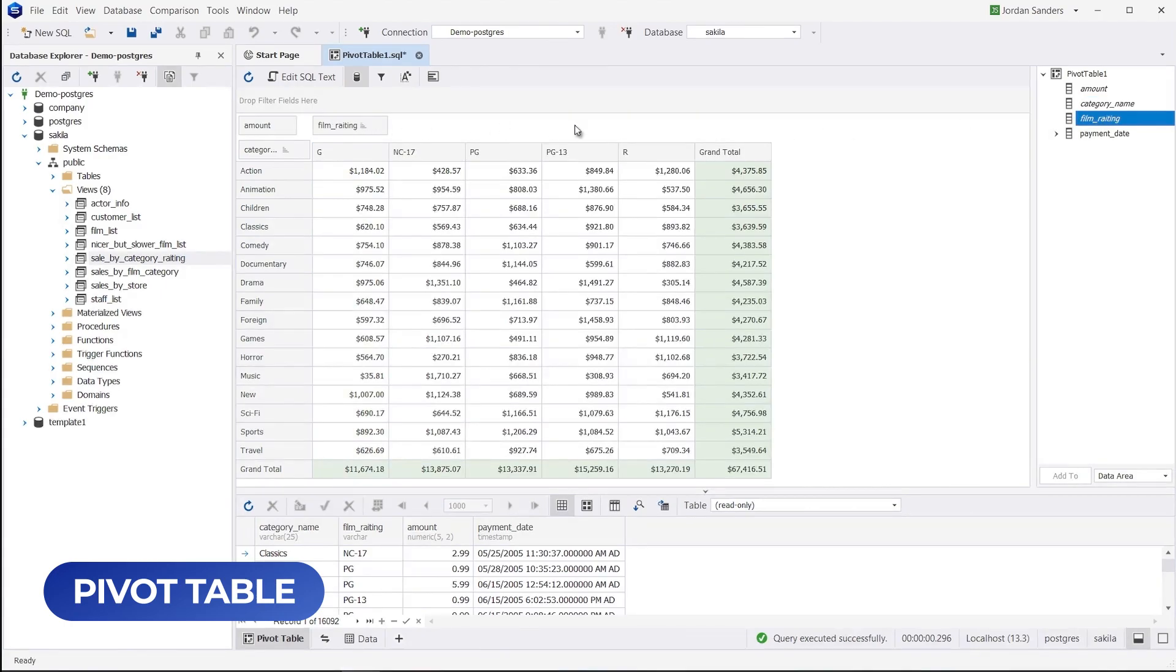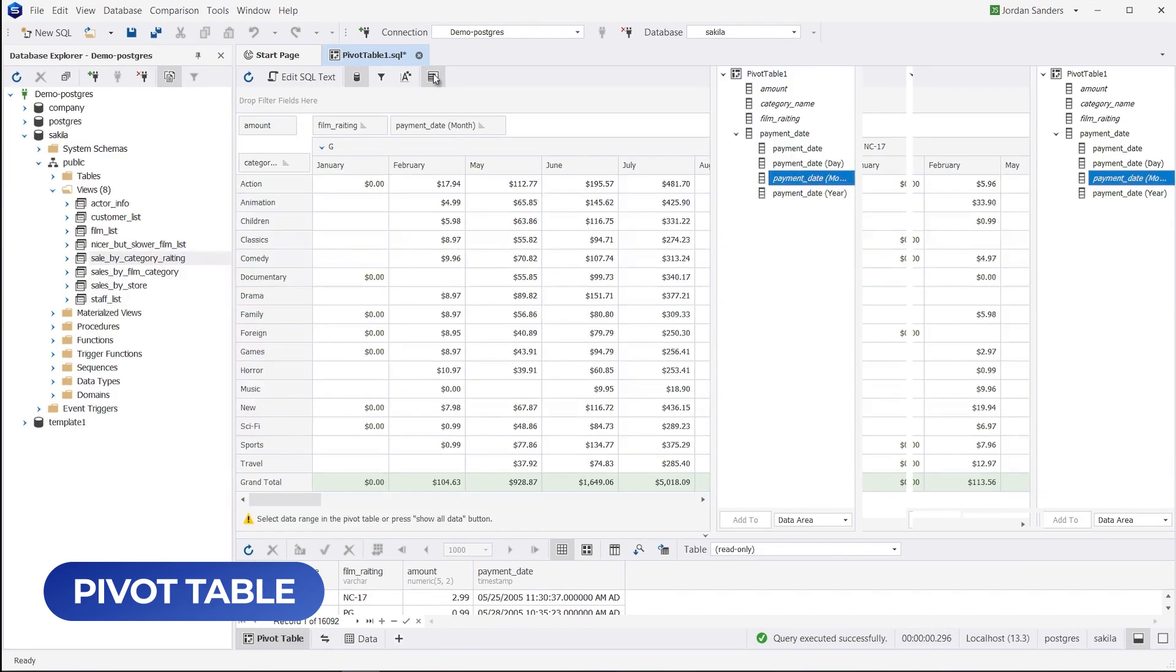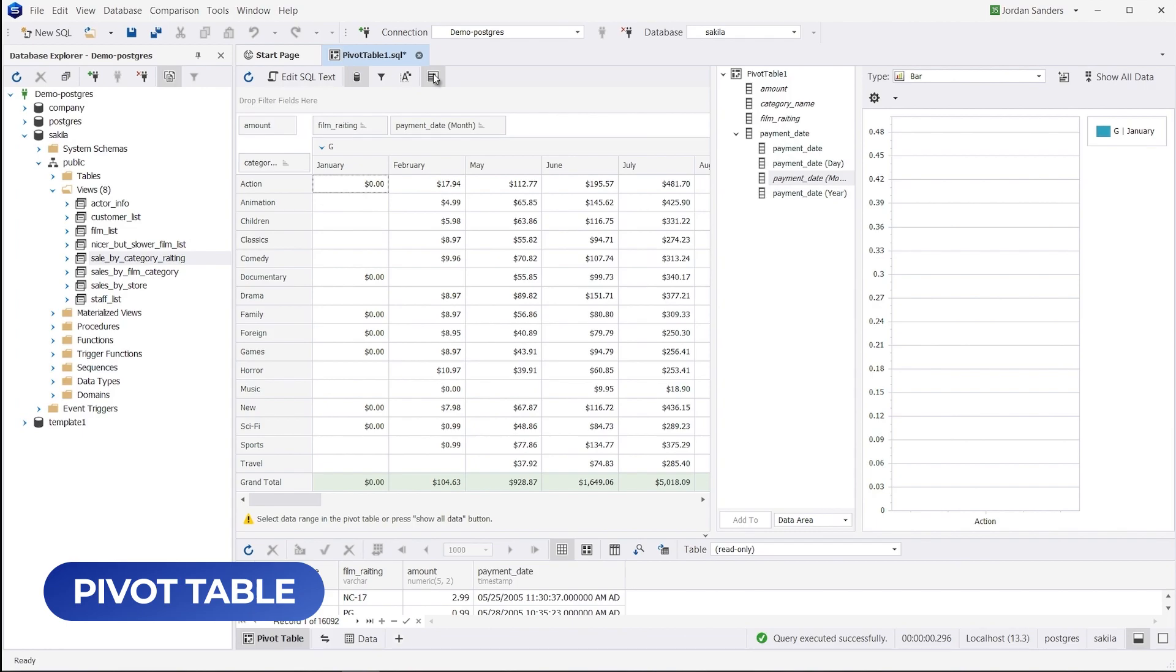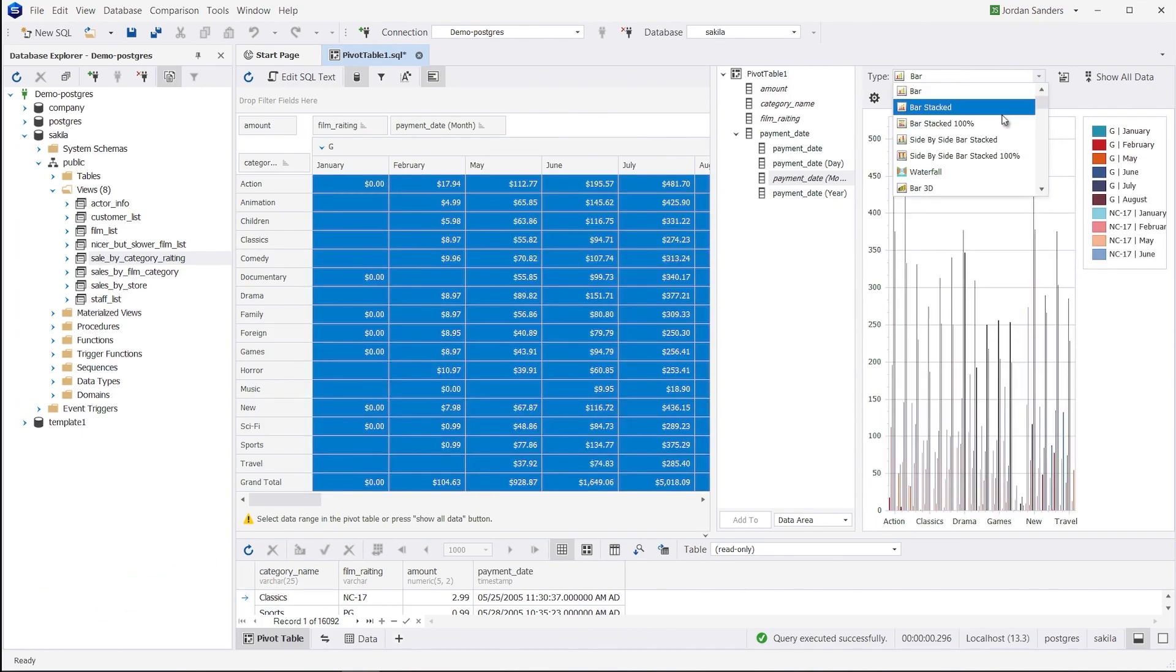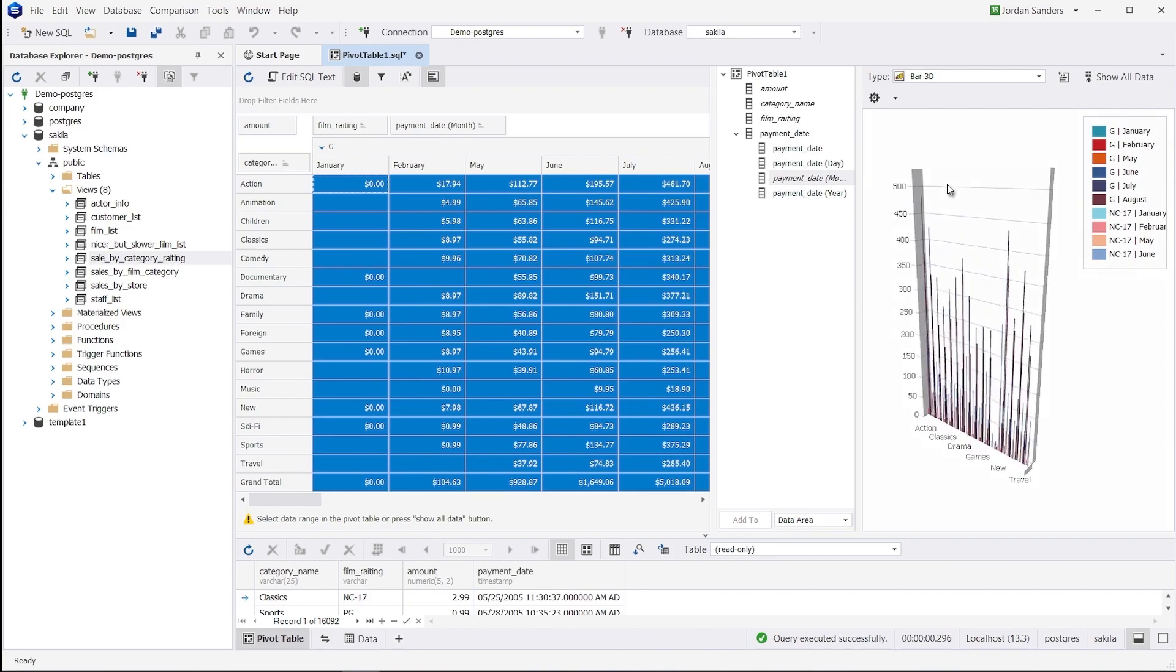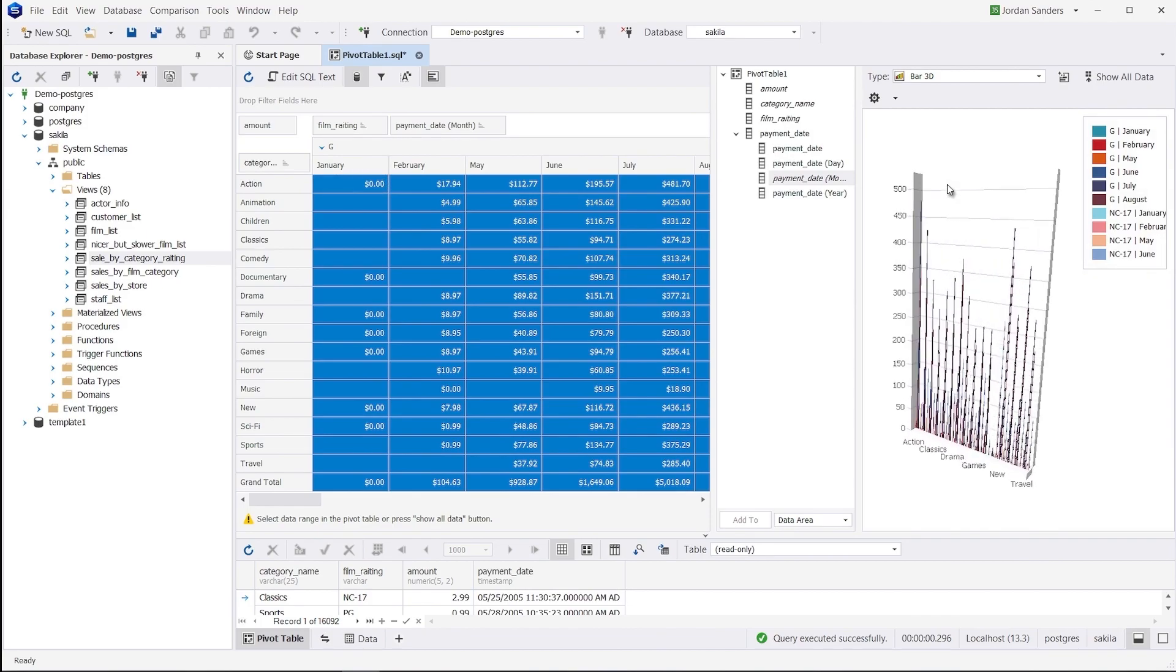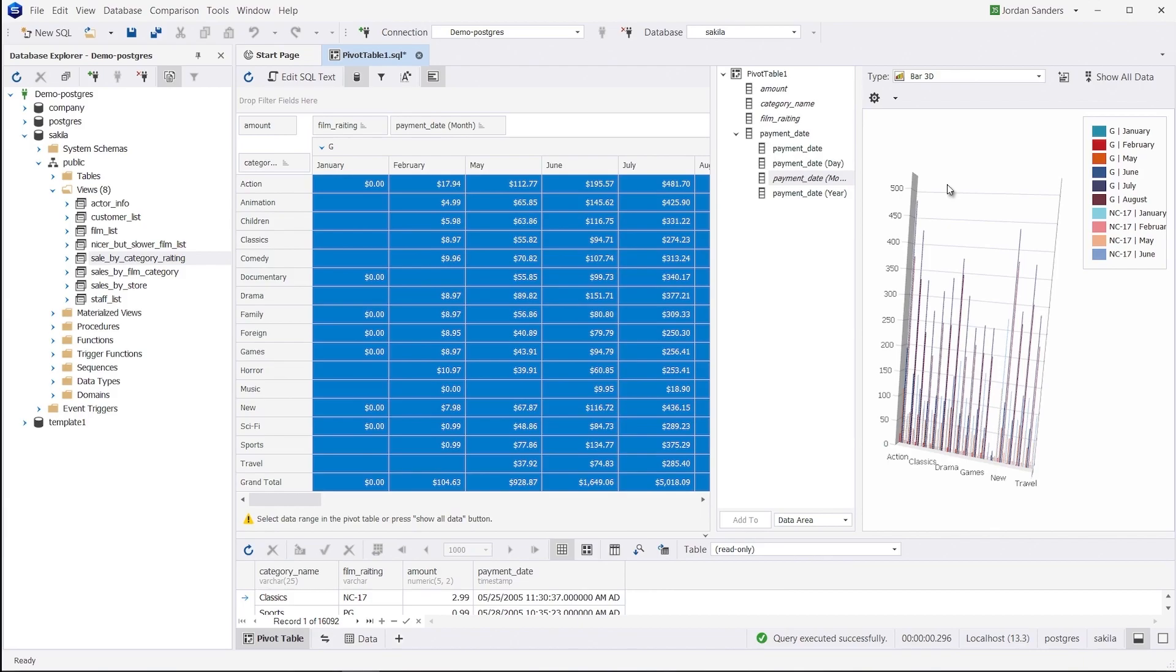To build a new pivot table, drag the required fields from the data source window onto the required areas. In our case, we get the following summaries: sum of rentals for each film category by month and by year, sum of rentals for each film rating by month and year, and grand total values for each film category and each film rating by month and by year.